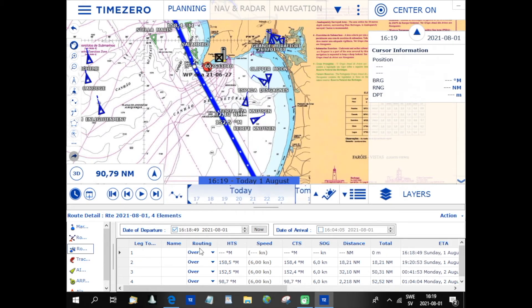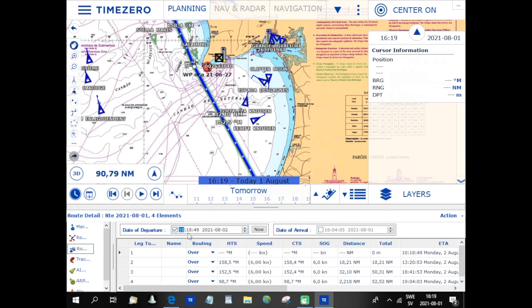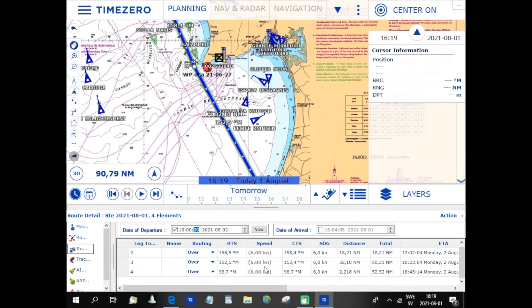When the route is clicked in, I have a lot of information on the lower part of the screen. I can decide, for instance, that I wish to depart tomorrow, which is the 2nd of August at 10 o'clock UTC. On my boat, everything is UTC to make things simple when changing time zones. With a speed through water of approximately six knots, the whole trip is 52 miles and I would arrive at 18:45 in the evening.